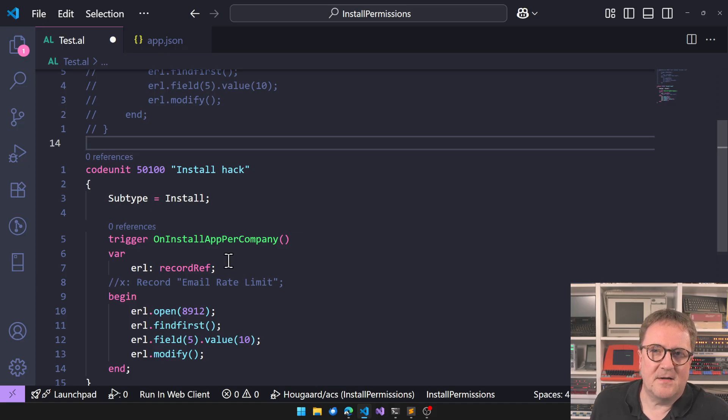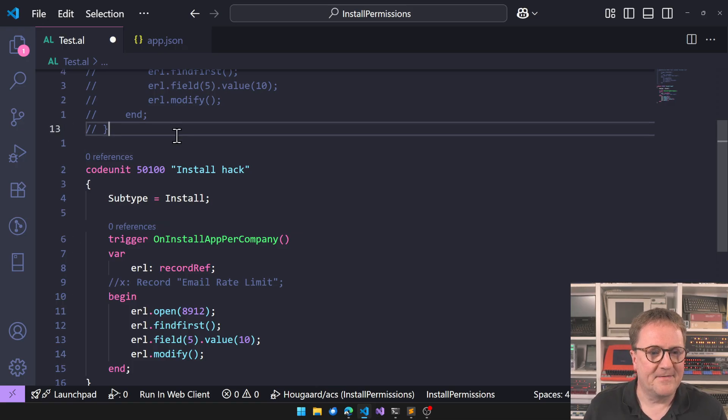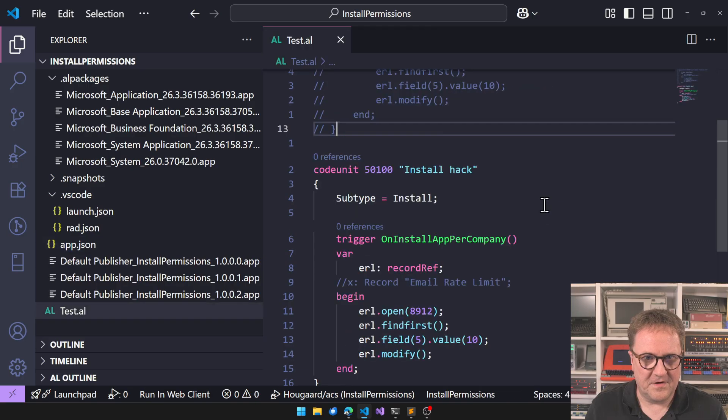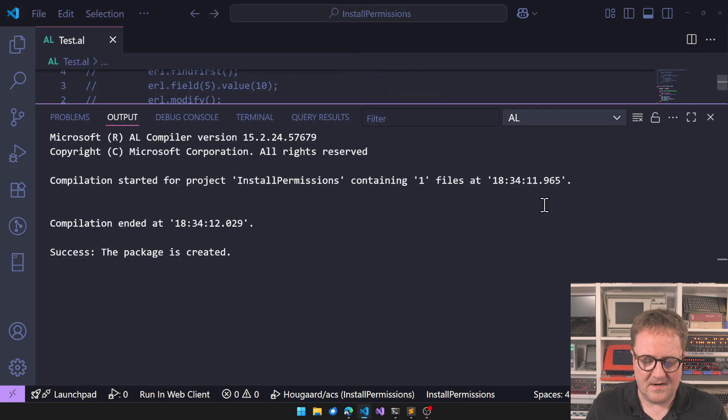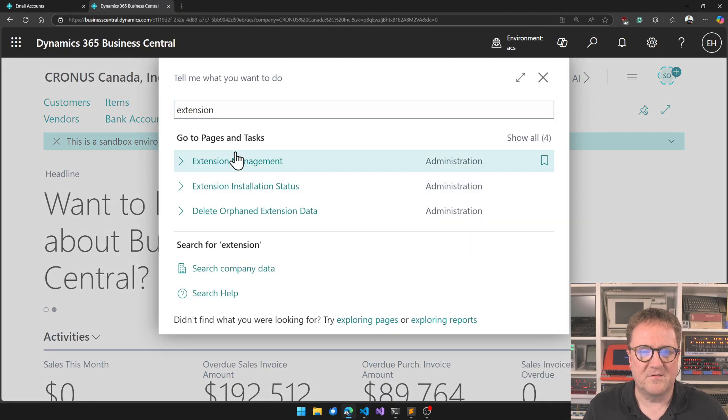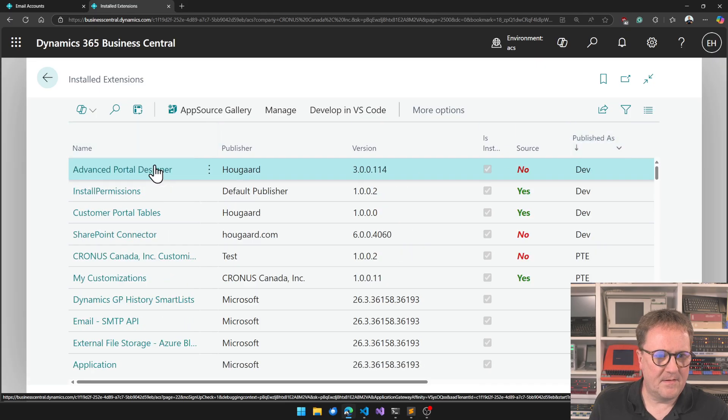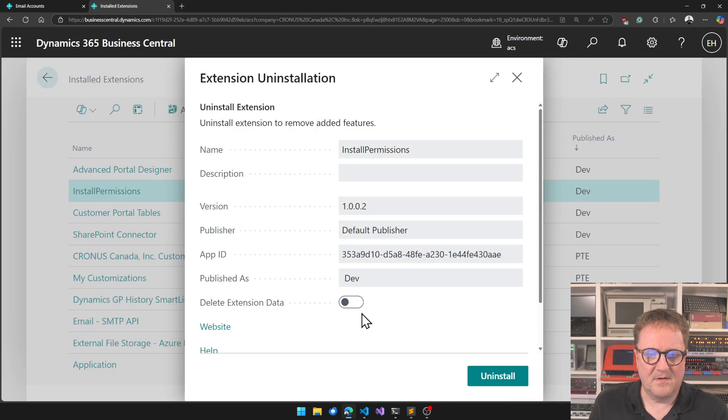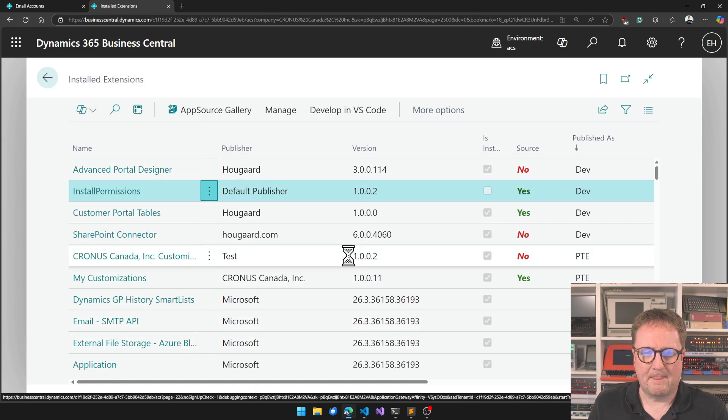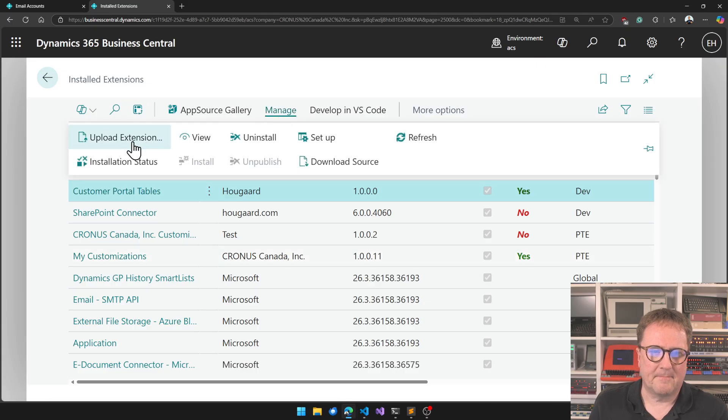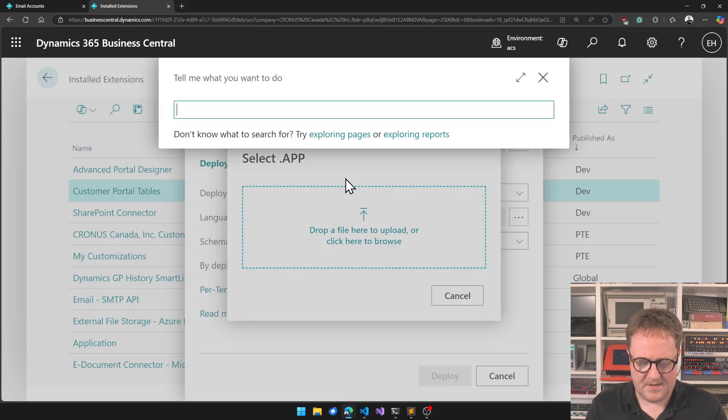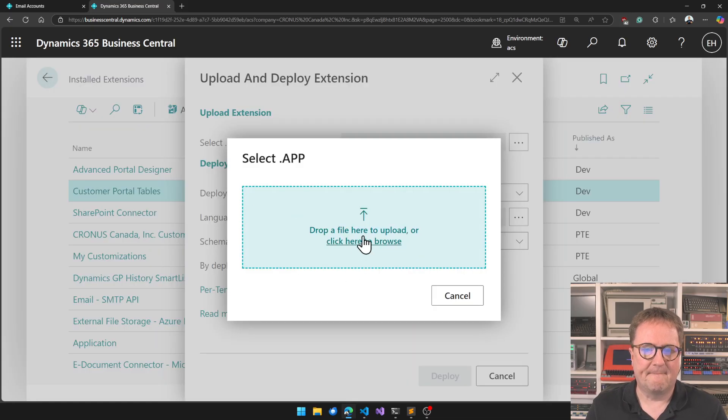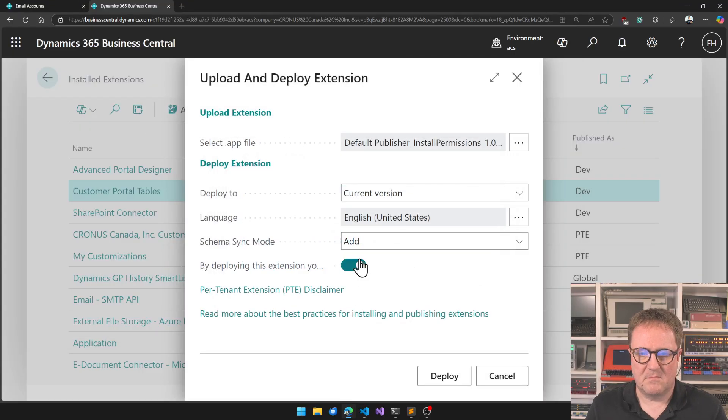The interesting part here is that install code units run outside normal license and permission scope because there's not a user logged in per se. It just runs. And I need to make sure that I operate on my app version here. So let's create a new app file. I'll go in here and jump to extension management and I'll find my app. It's called install permissions. On install, go away and unpublish. So I will now grab, and let's just verify that right now email accounts 29 and 0.